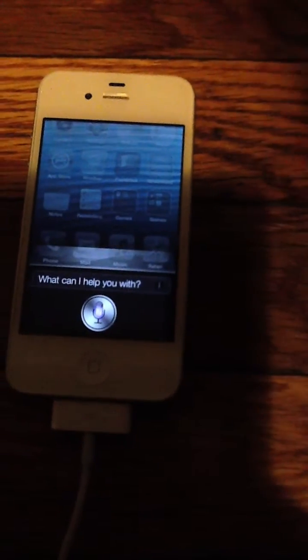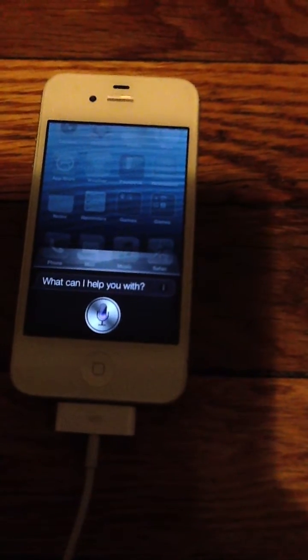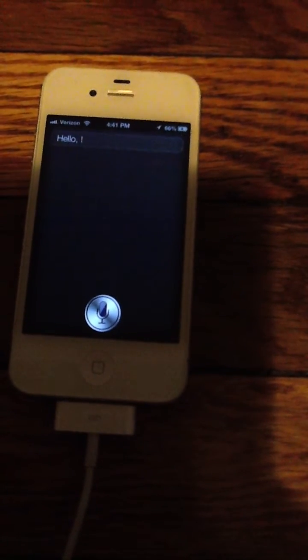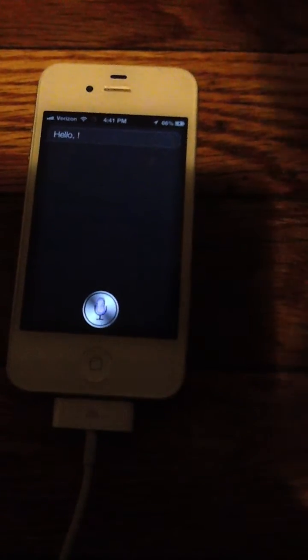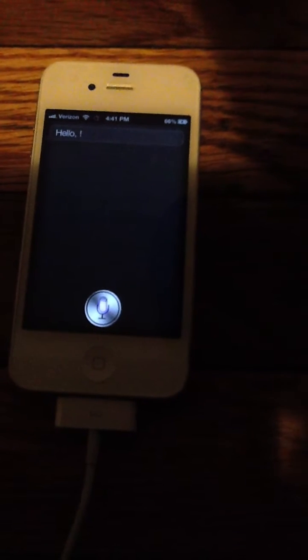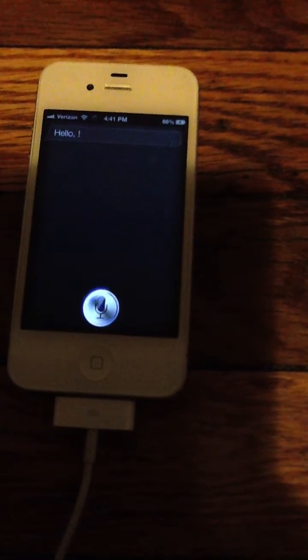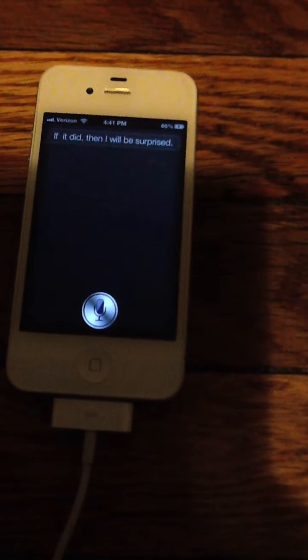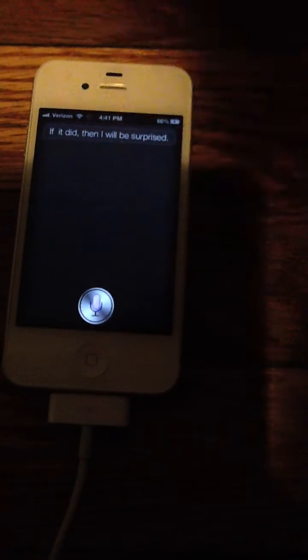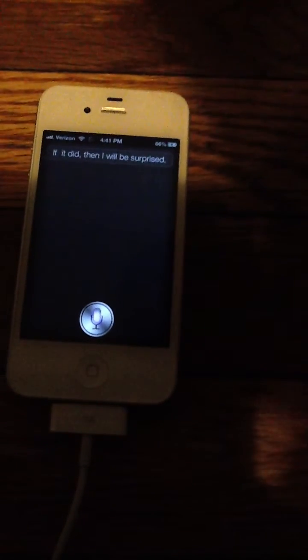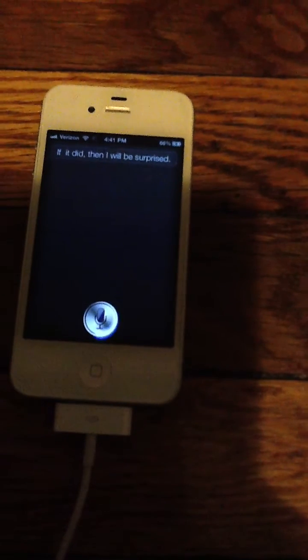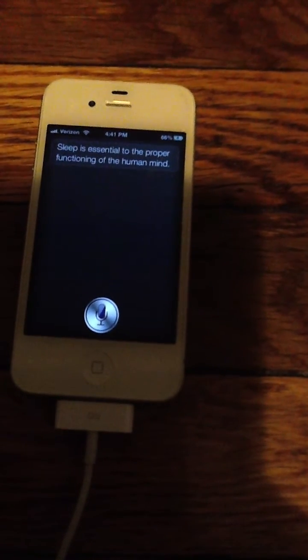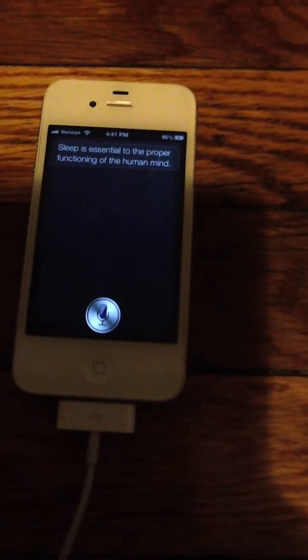Hi Siri. Hello. Did the Giants win? If they did, then I will be surprised. Do you think I should go to sleep? Sleep is essential to the proper functioning of the human mind.